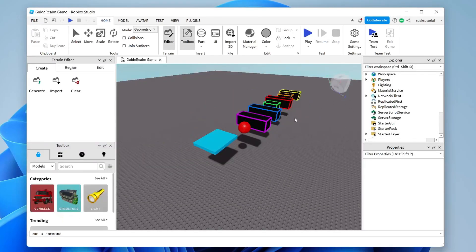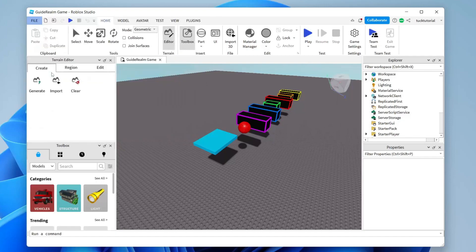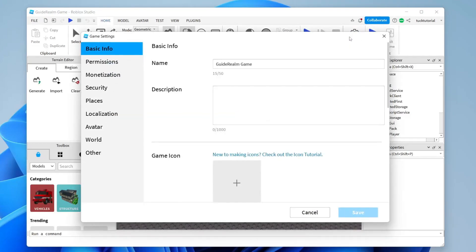Once saved, we need to publish it. Go to File in the top left and tap Publish to Roblox. Because we've already saved it, it will go ahead and publish. Then there are some settings to change — go to the right-hand side and tap on Game Settings.